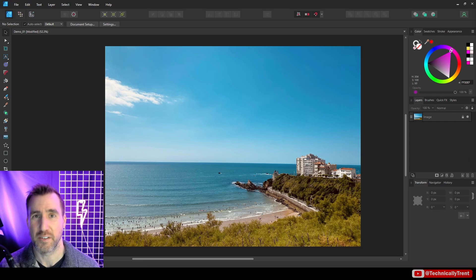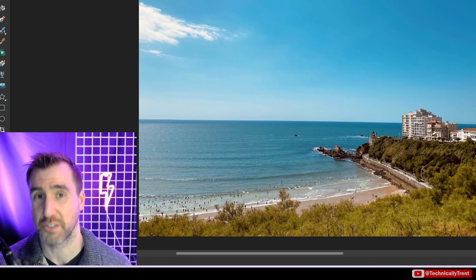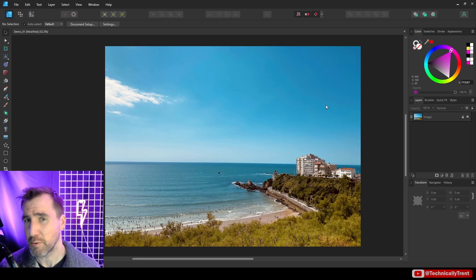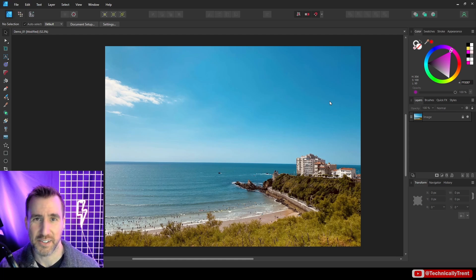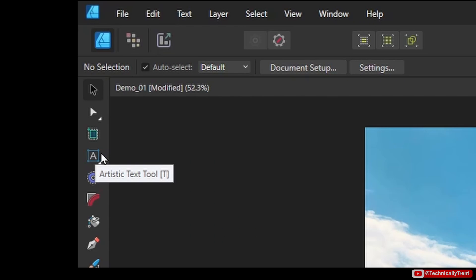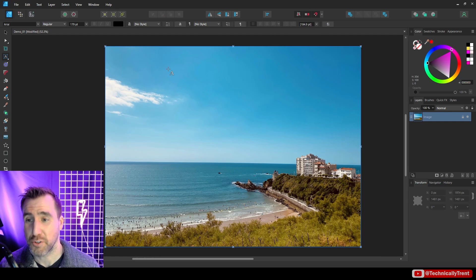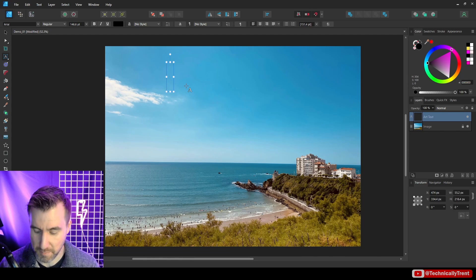I'll be using Affinity Designer, but what I show you will be relevant for the entire Affinity suite. This is one of two text tools, the other being the frame text tool — I'll have a video coming out on that shortly. The artistic text tool is really useful for short phrases, titles, headlines, maybe a sentence at most. To use it, go to the toolbar and click the A — that's the artistic text tool. You can click and drag to start placing your text.